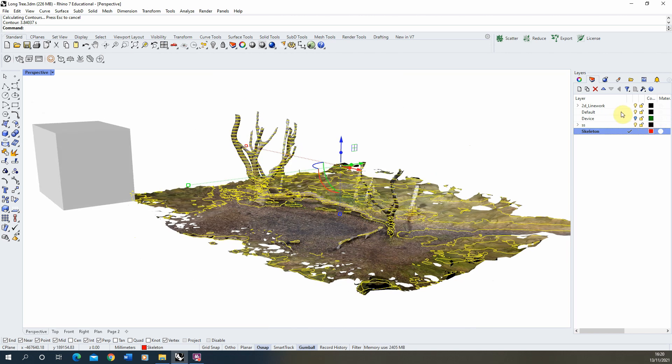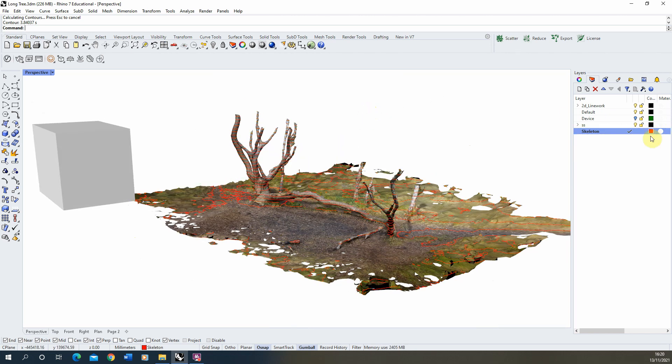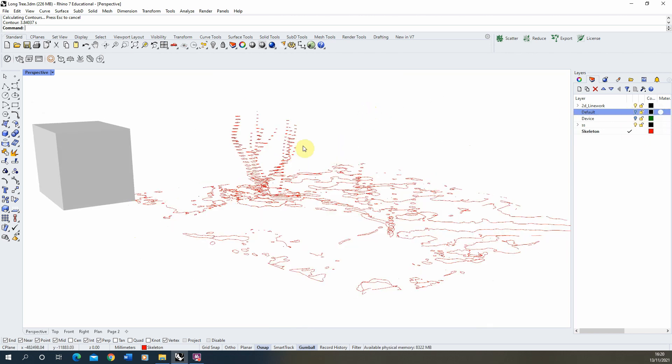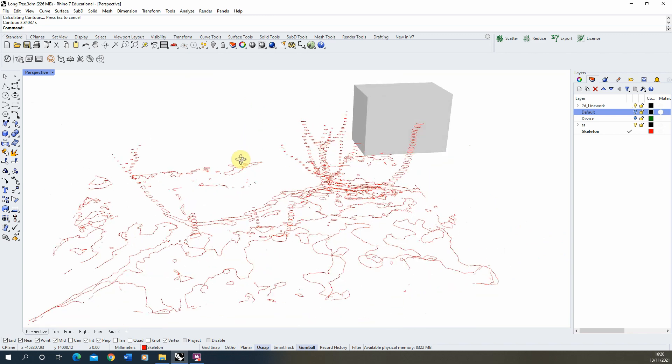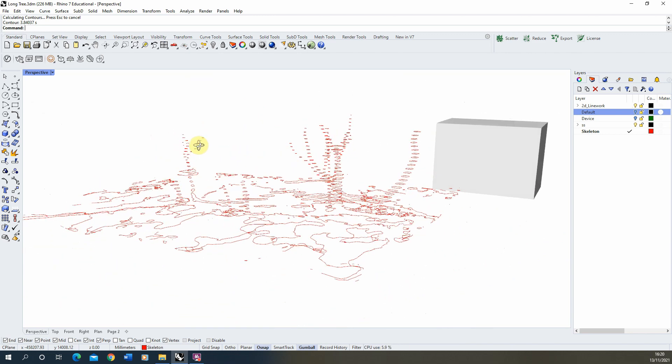What you can always do with this is we can turn off the default layer and you can start to see how the skeleton is going to work.